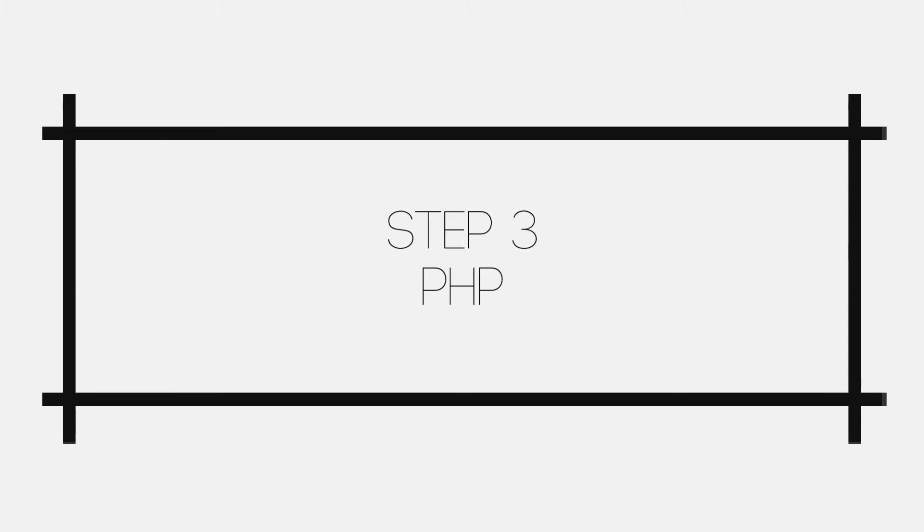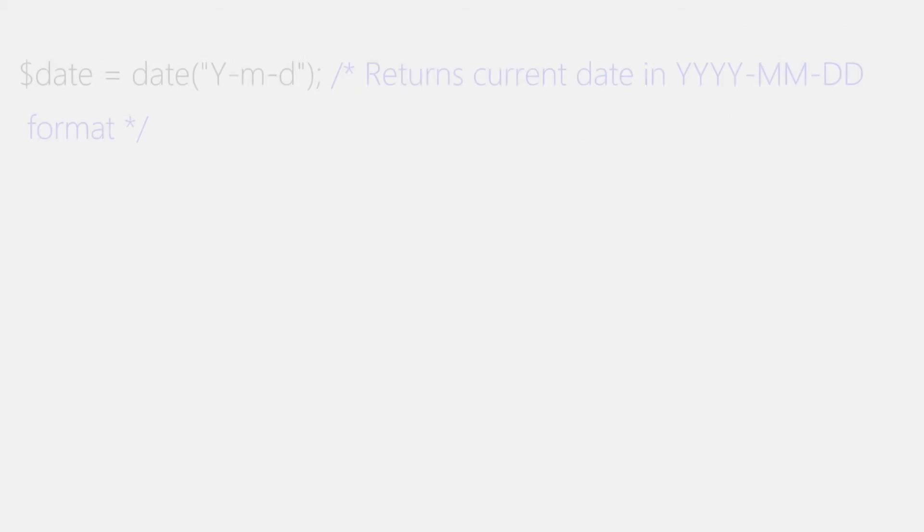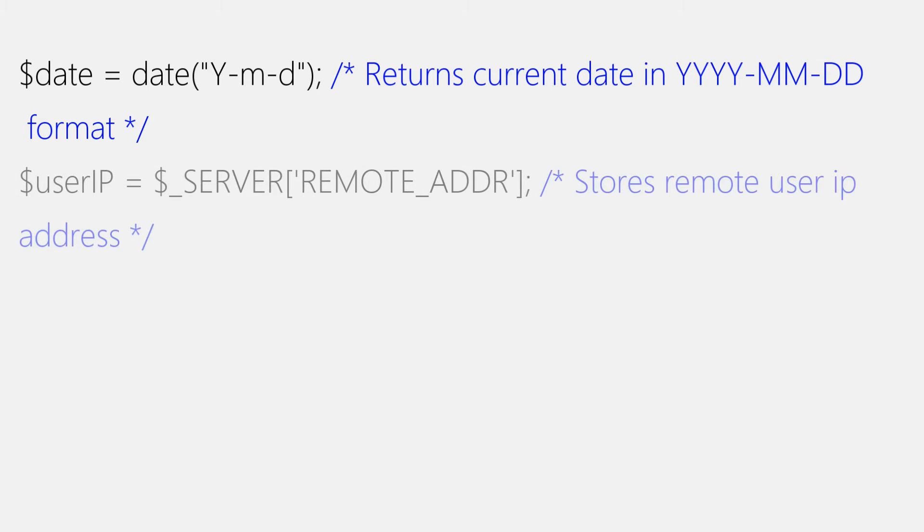Moving to third step, where we'll be writing a counter. And make sure to continue code after mysqli_connect function that we wrote in step one. And the first thing that we're gonna be doing here is we'll be getting date using PHP's date function in 4y, mm, and dd format. And we'll store date in date variable. Next, we'll be getting user IP.